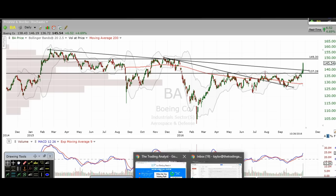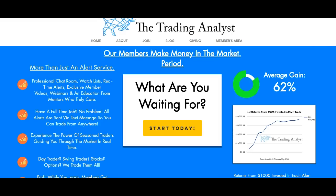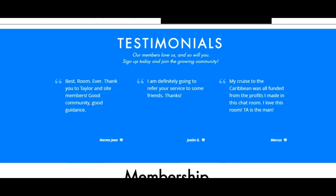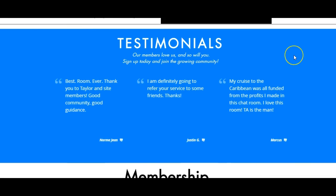Thanks for stopping by. Appreciate it as always. If you're not already a member, visit us on the homepage and get to know us a little bit better. If you like the free videos we give to you on a daily basis, it's nothing compared to the membership at thetradinganalyst.com. If you scroll down a little bit further, you can see what the current members are saying about the membership. Once you sign up, you're going to be able to get those profitable trade alerts that we give to our members on a regular basis. It's a great opportunity — we'd love to have you.